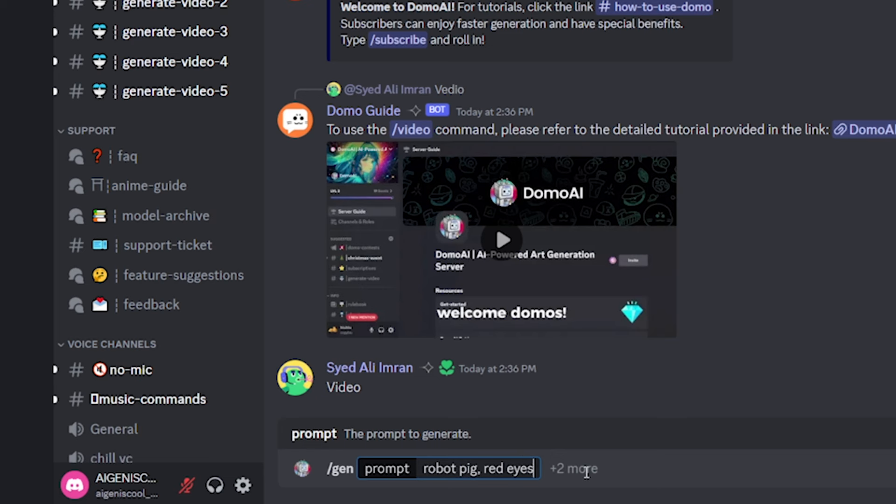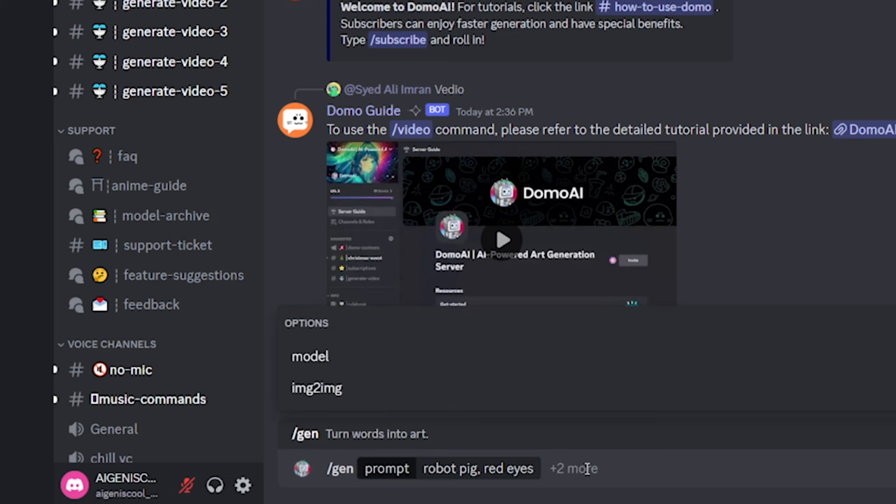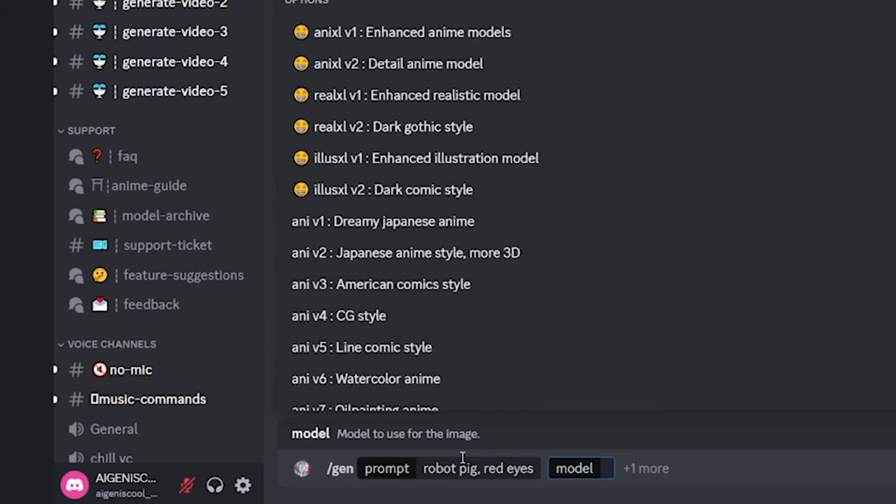So let's just do something crazy like a robot pig. I have no idea how that's going to work. But you can go in here and as an optional one, choose a model.